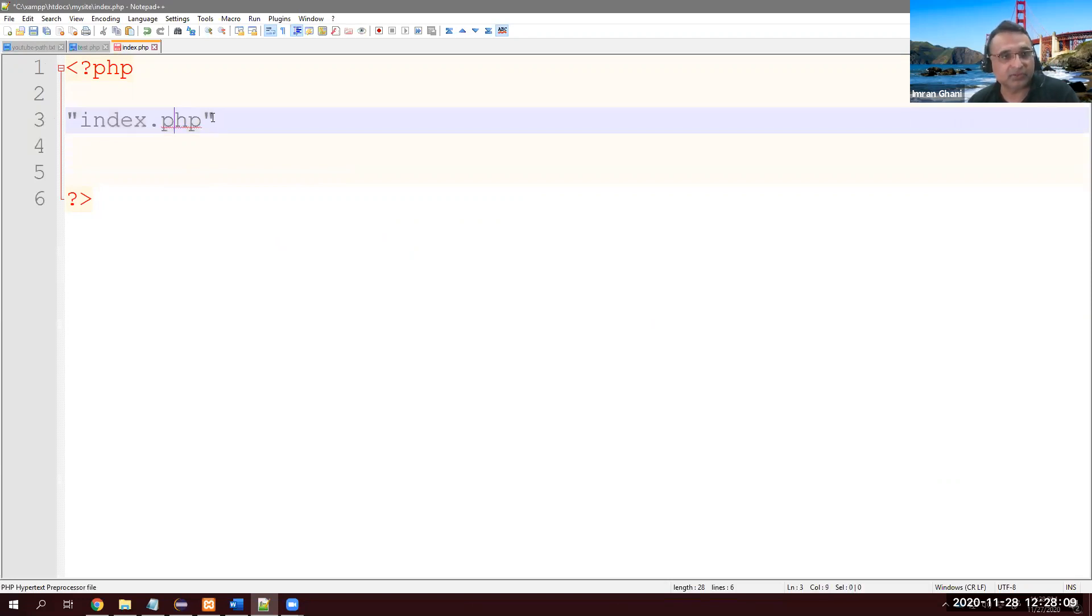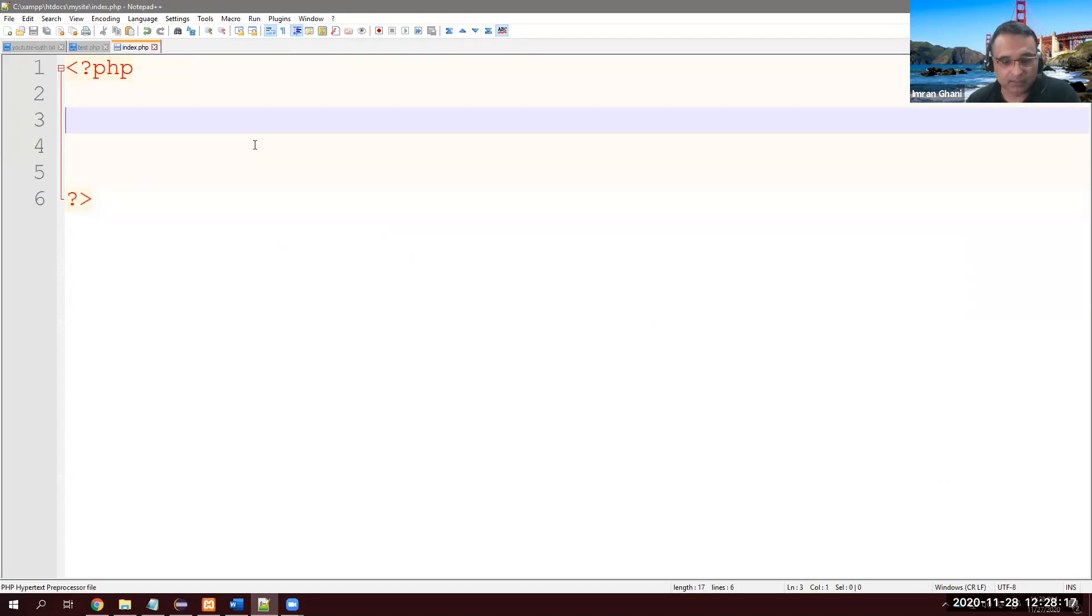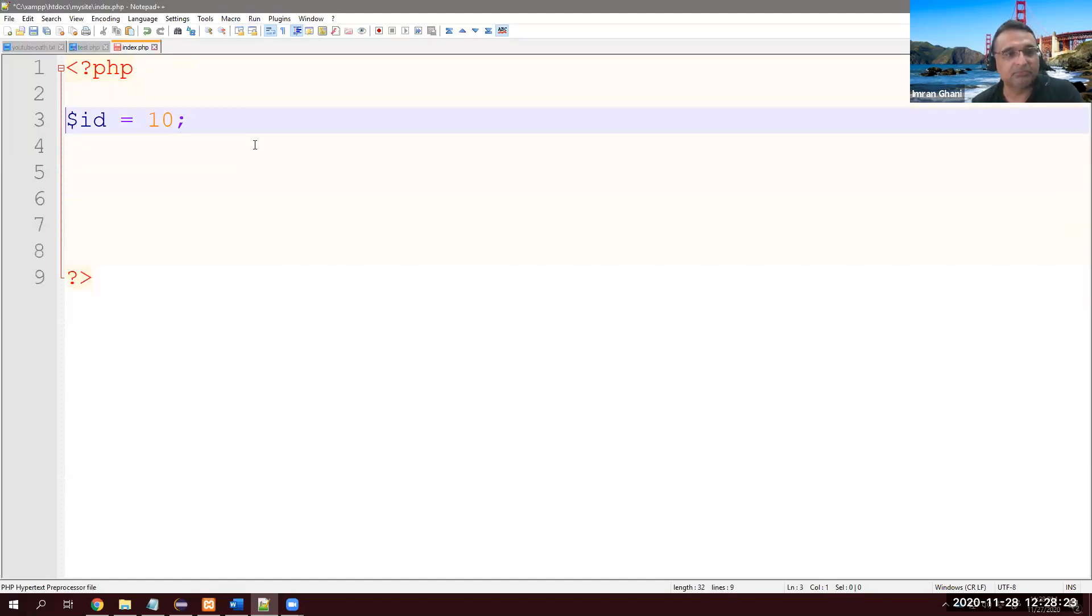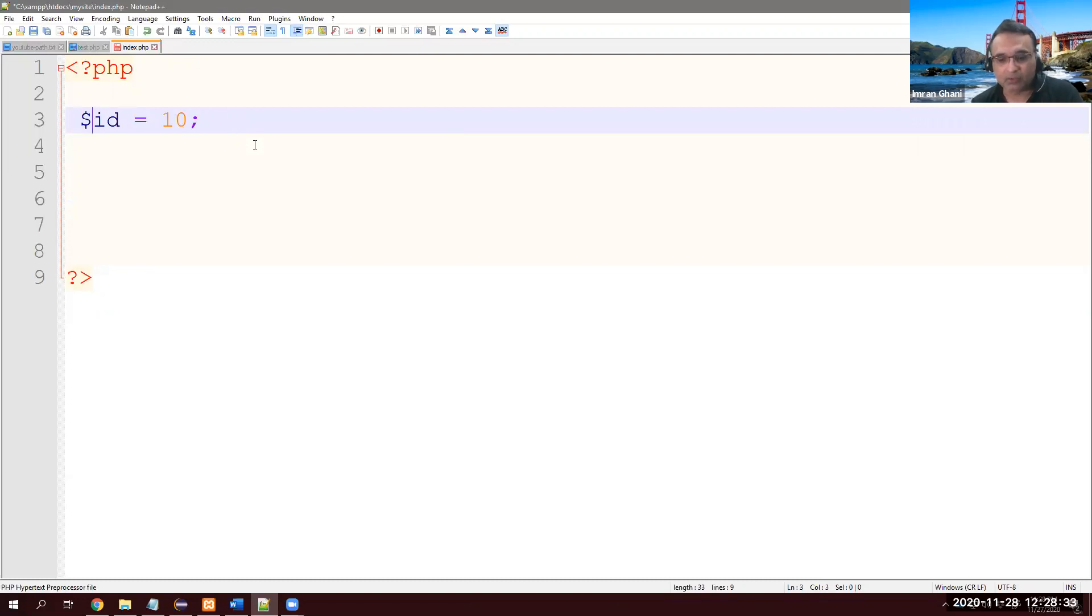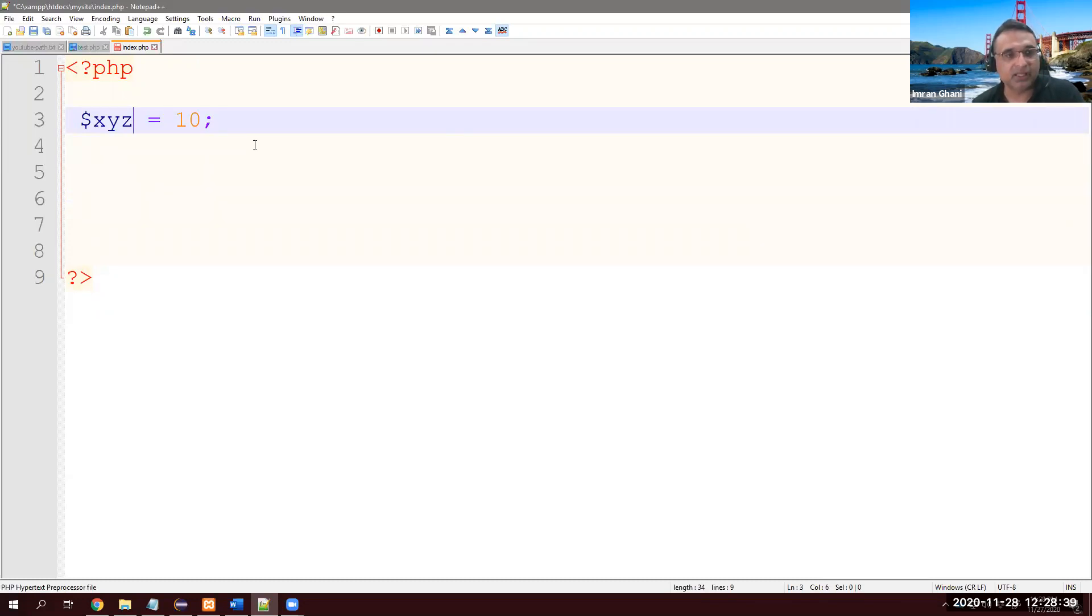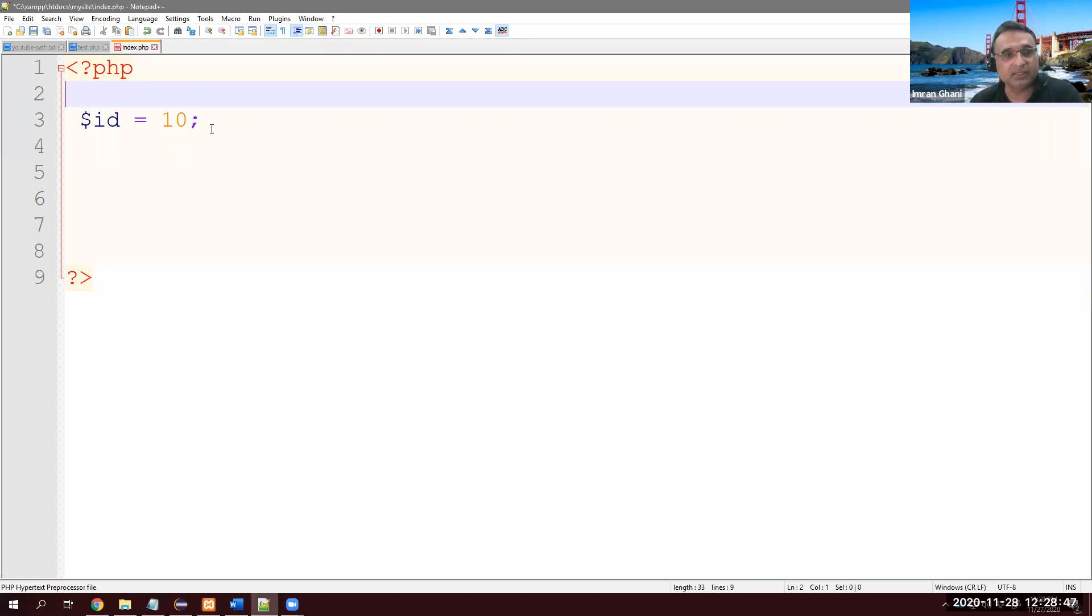Now in PHP, variables are very easy. Integer value ID = 10. Like in Java we used to put int id, right? But in PHP we don't need to do this - just dollar sign and id. So now xyz will have 10 stored in this variable. Let's make it a little bit more meaningful - $id is 10, for example.